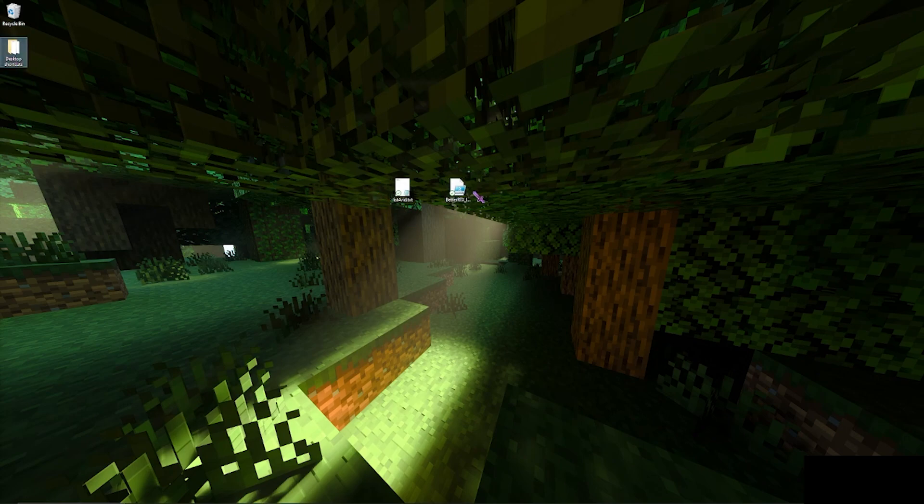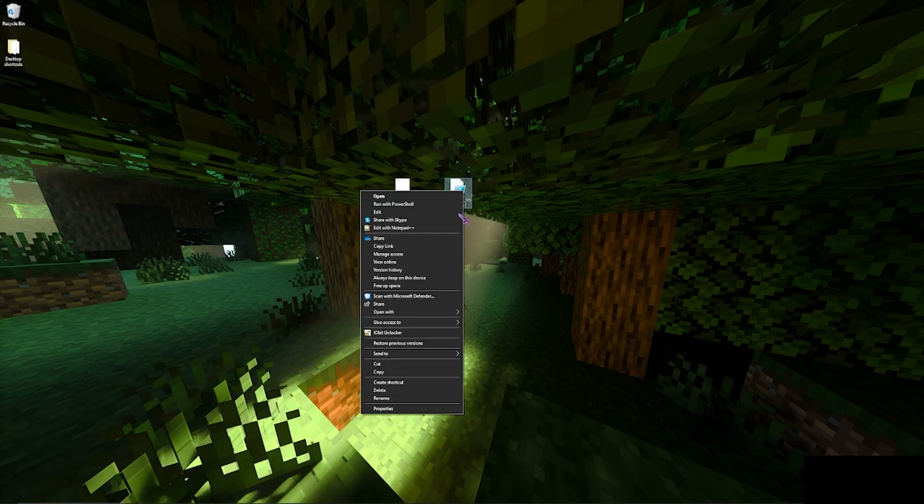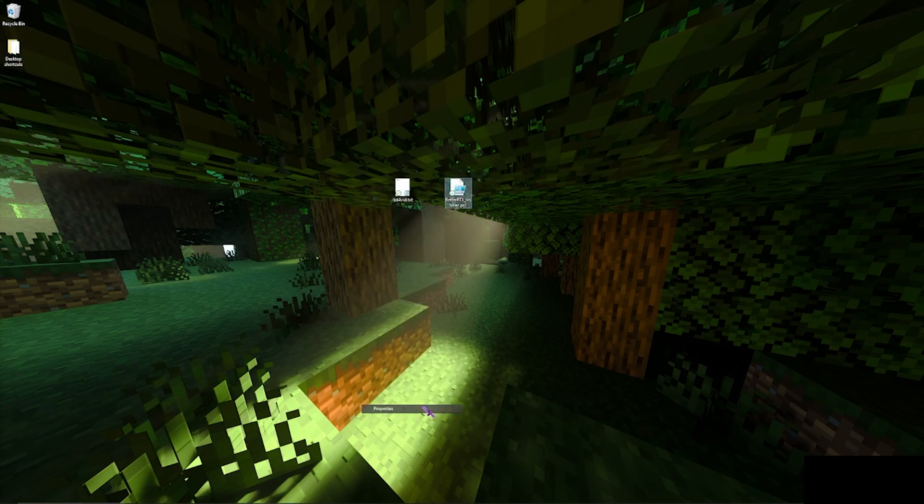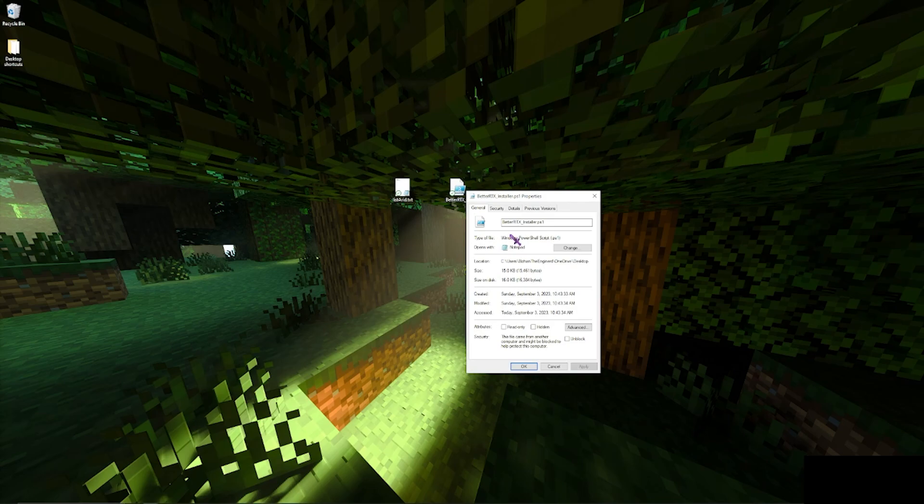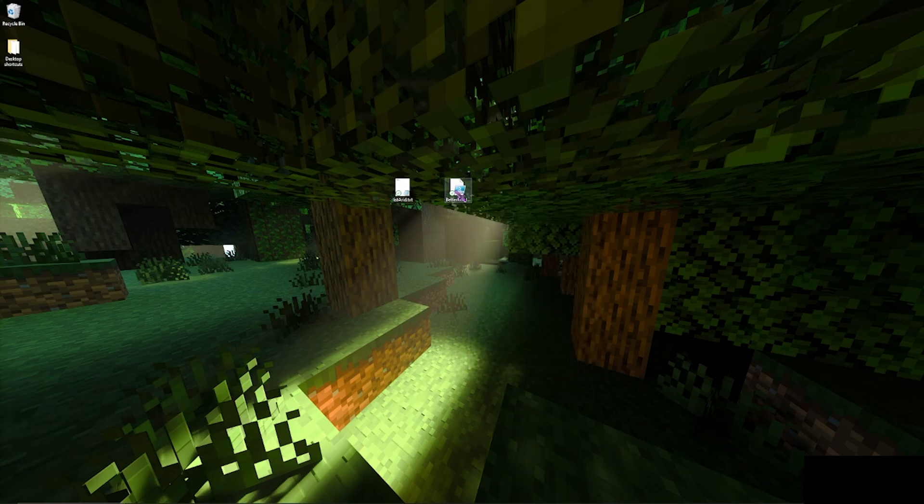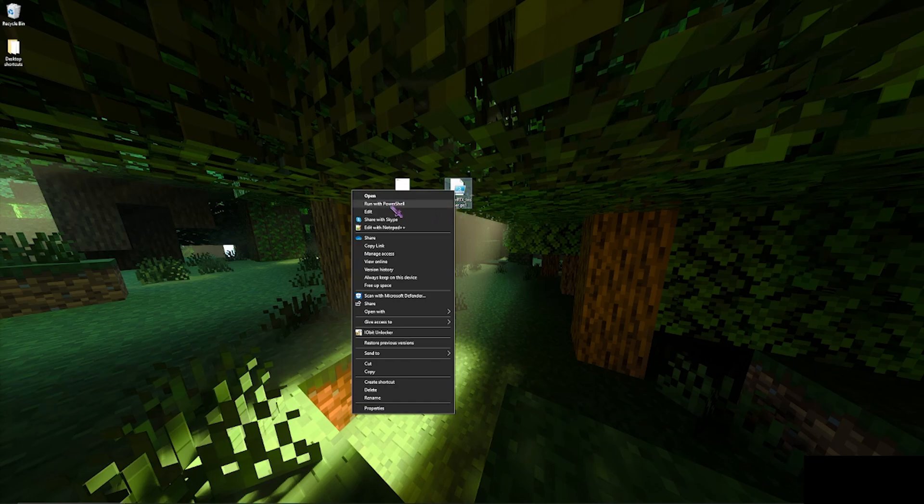So once you click save you can back out, and once you have it, you'll have it right here. It should be Better RTX Installer.ps1 or a similar name.